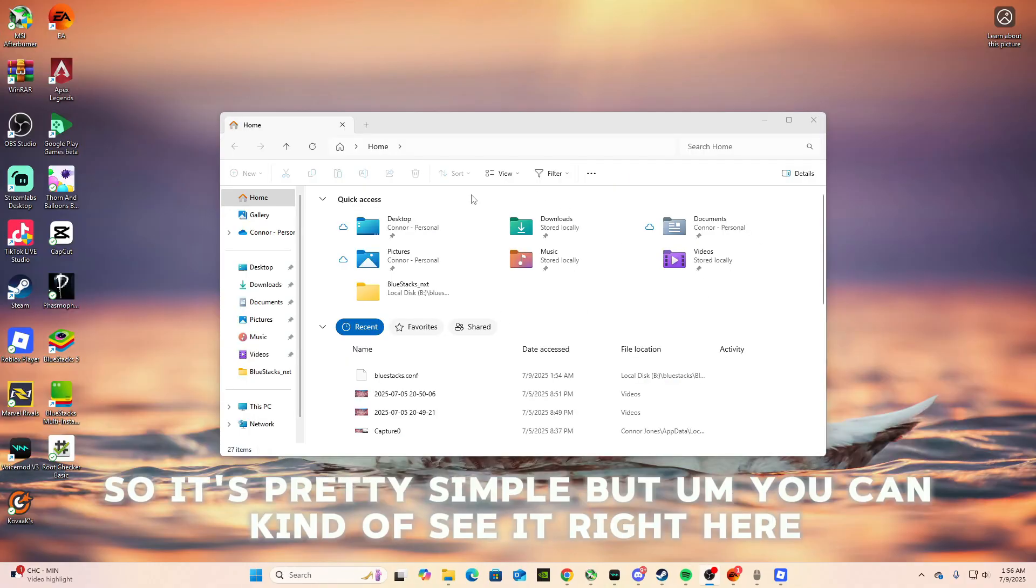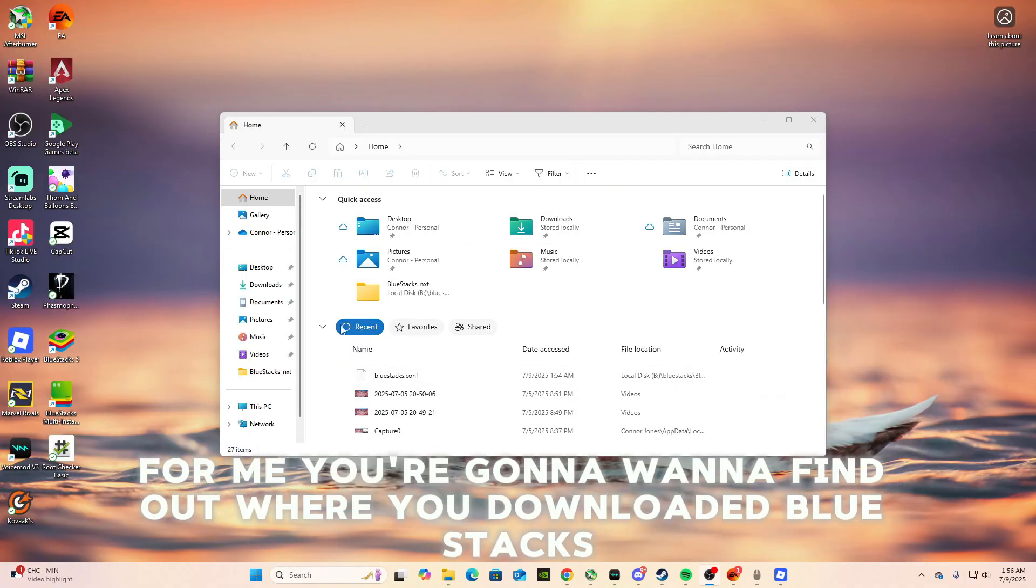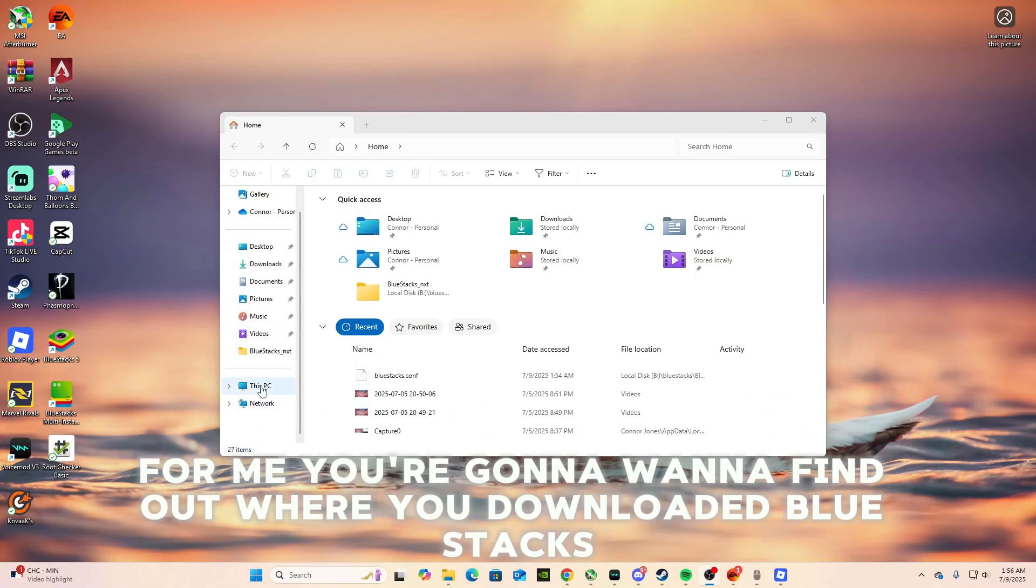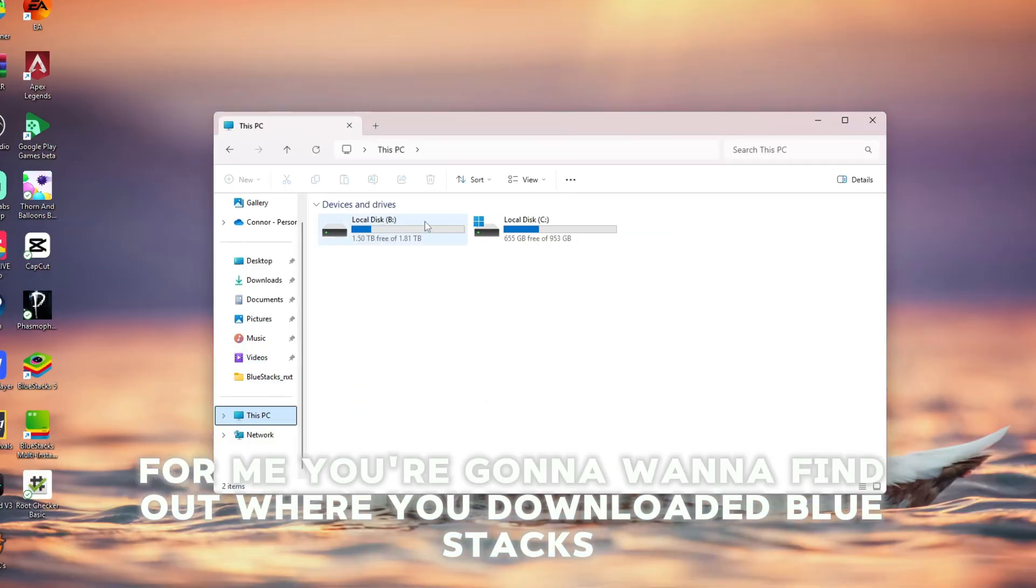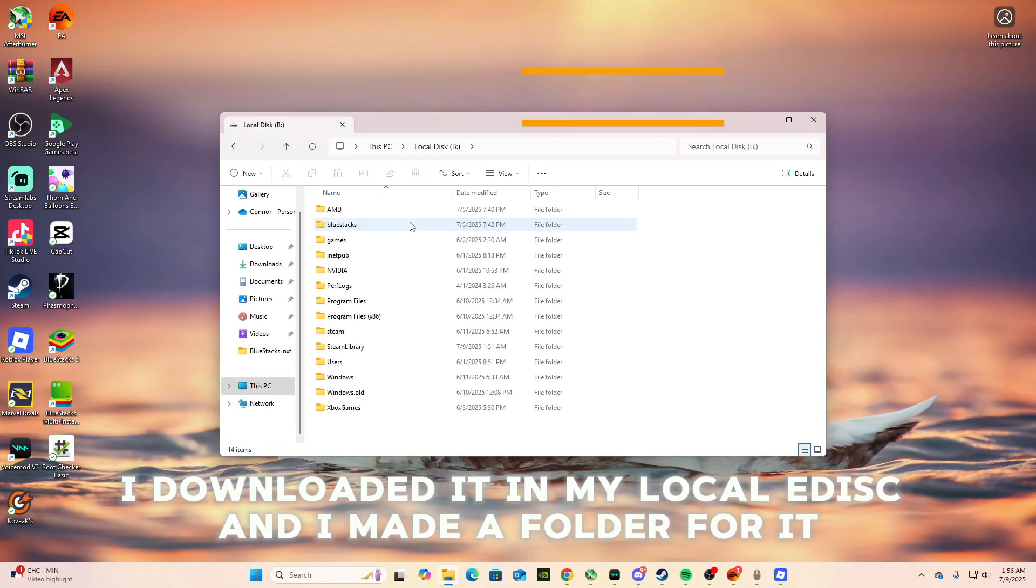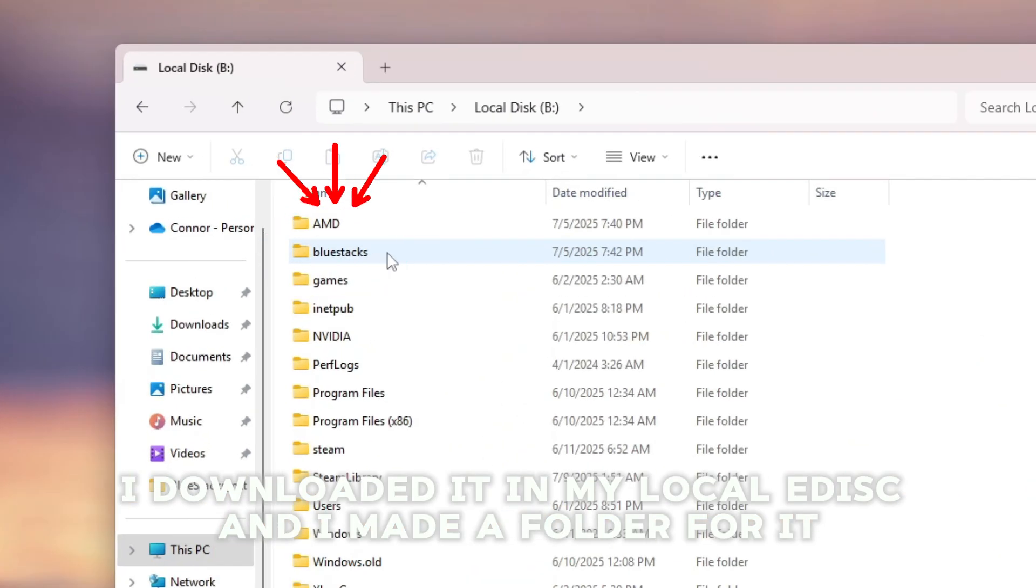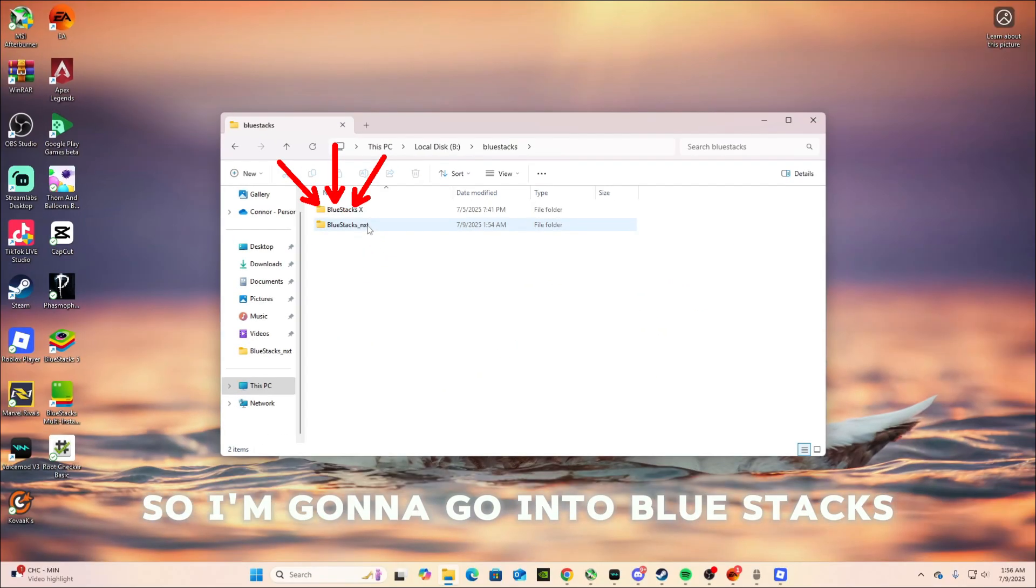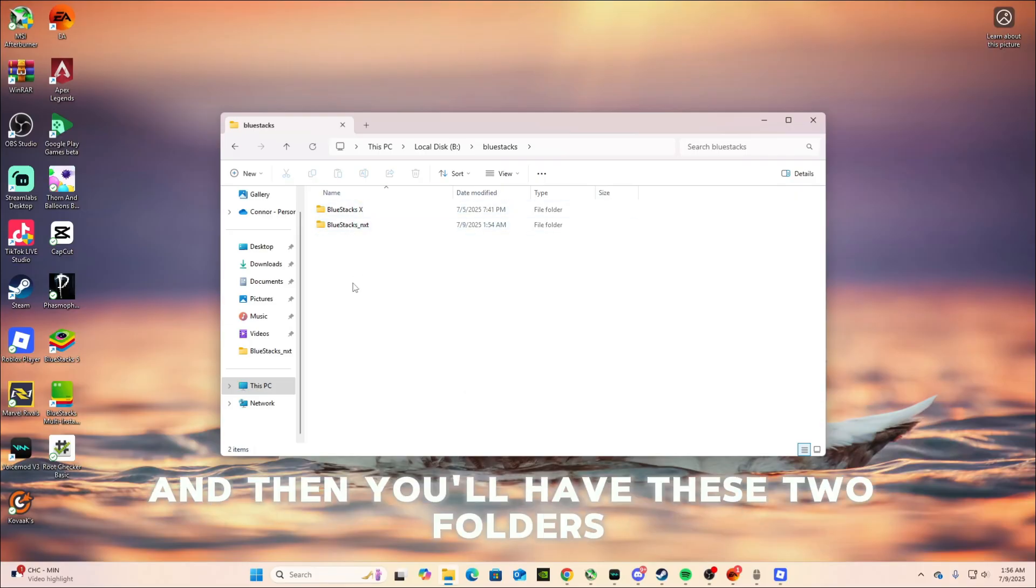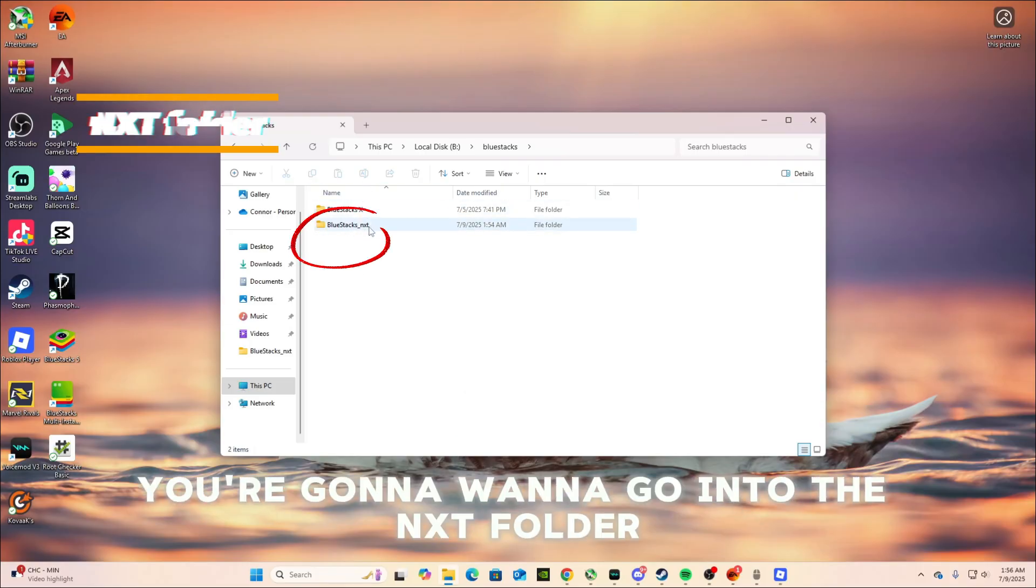Alright, so it's pretty simple, but you can kind of see it right here for me. You're gonna want to find out where you downloaded Bluestacks. So for me, I downloaded it in my local B disc and I made a folder for it. So I'm gonna go into Bluestacks. And then you'll have these two folders. You're gonna want to go into the NXT folder.